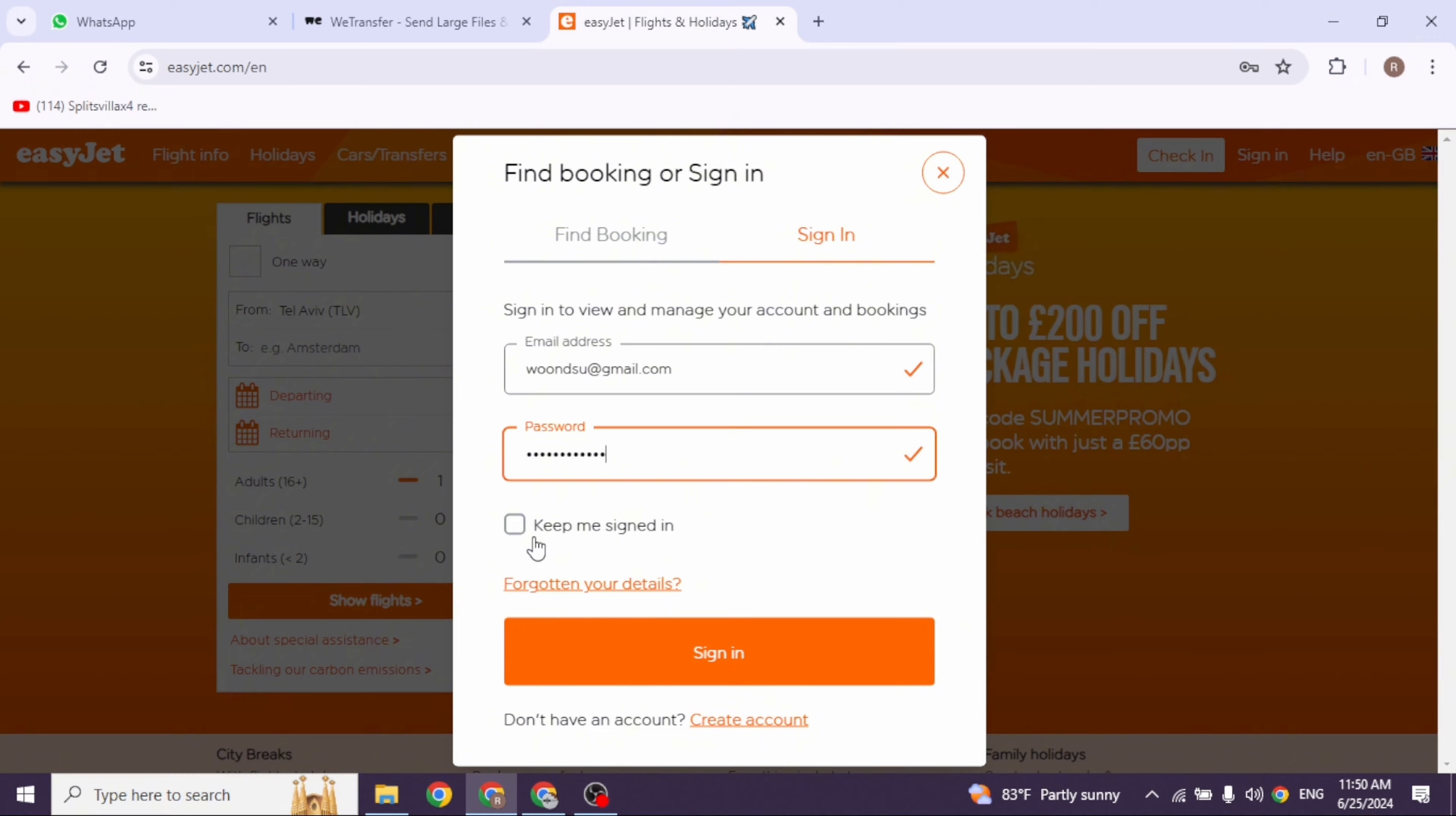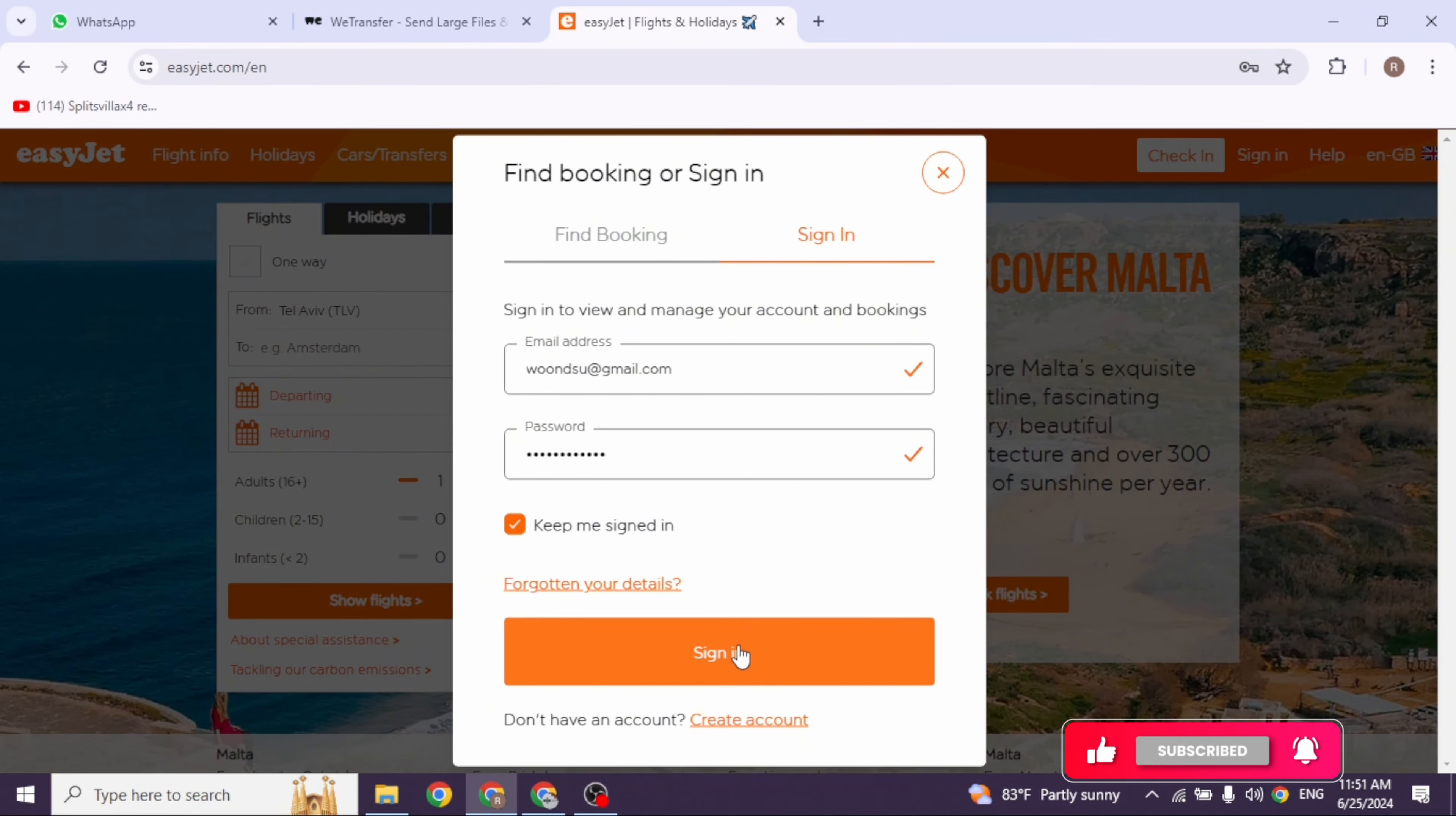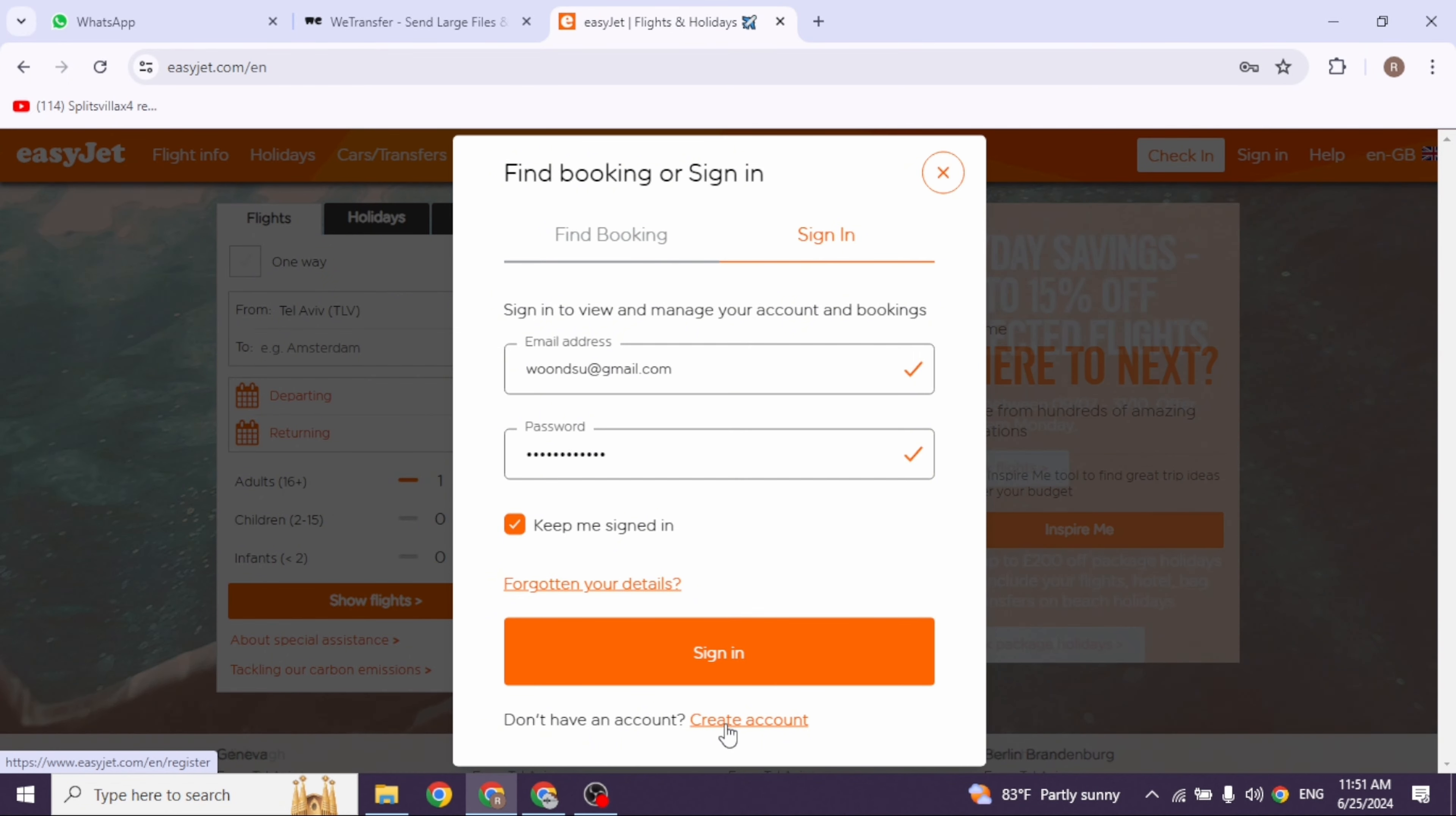Then you can click on the option of sign in, and just like that you will be logged into your account. If you haven't registered for your account yet, click on the option of create account and go through the registration process. Well, this is how you can easily log into EasyJet account.